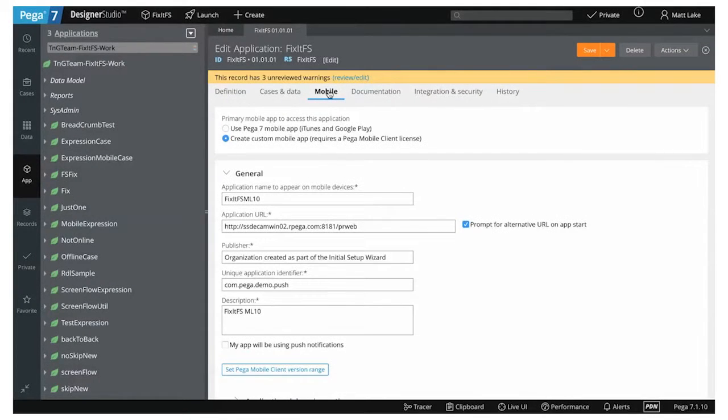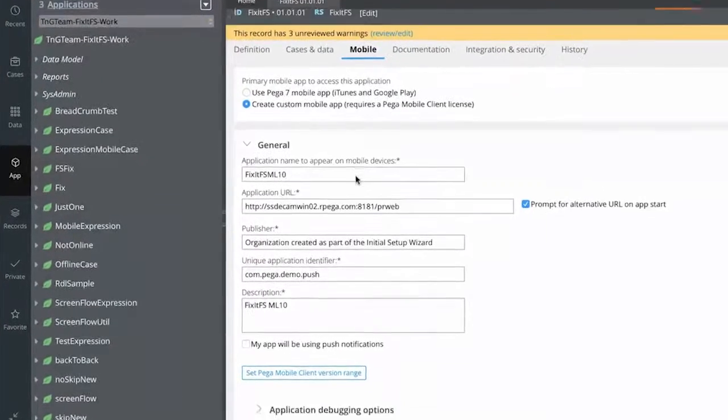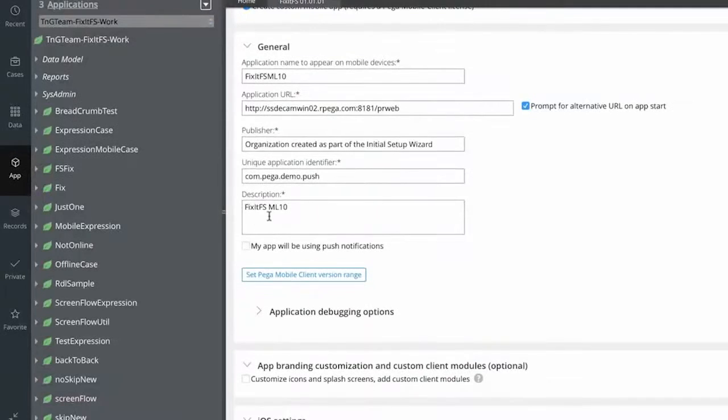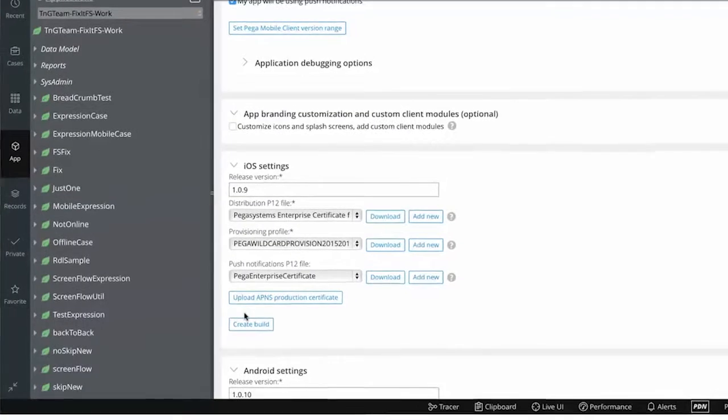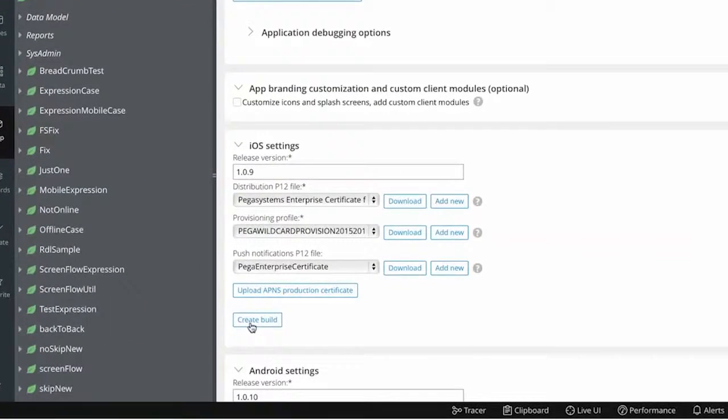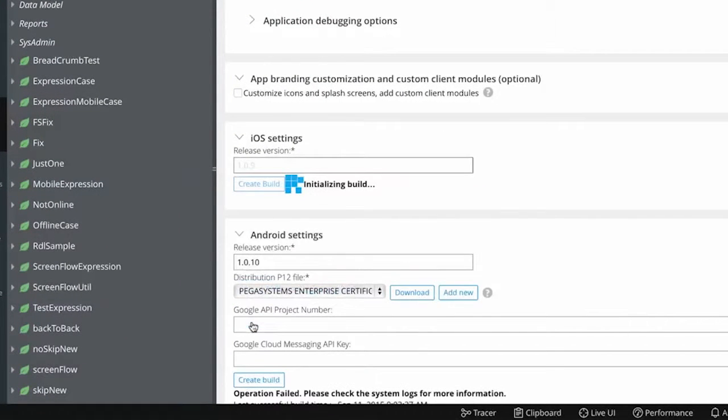Later, in the designer studio where we'll build the mobile app, another checkbox enables push notifications. When we create build, the build server compiles a new mobile app that can now be deployed through the Pega7 mobility platform.